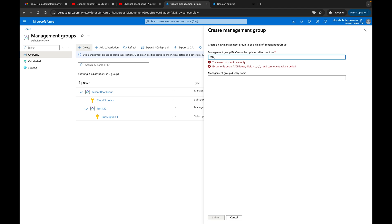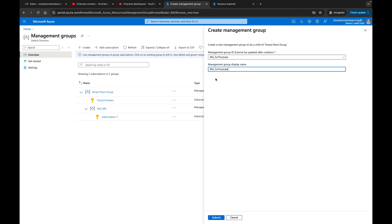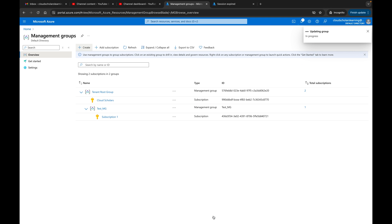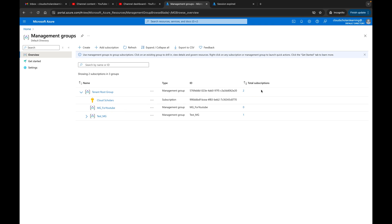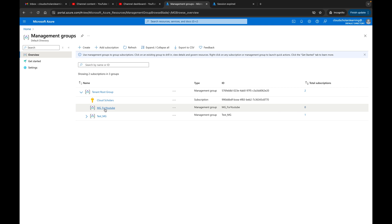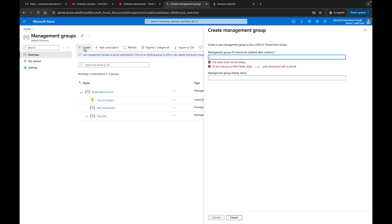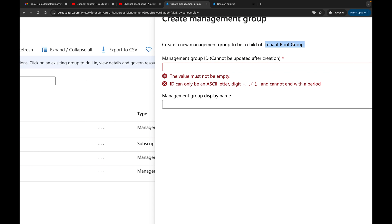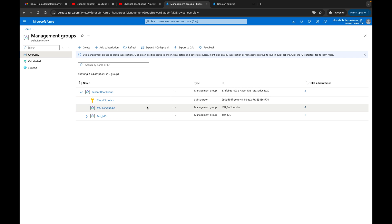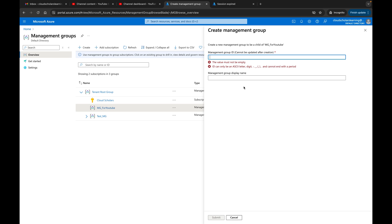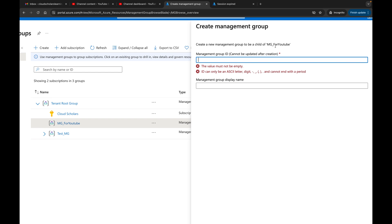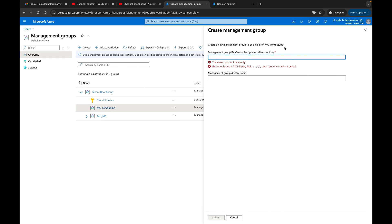All you're doing when you need to create a new management group is click this plus sign up here and click create. I can just call it MG underscore for YouTube — MG is really the best practice naming convention. I throw that in as the display name and hit submit. Now you see MG underscore YouTube is created. If I wanted to create a child group, I can click here and it says create a new management group to be a child of MG underscore for YouTube — that's how you create child management groups.